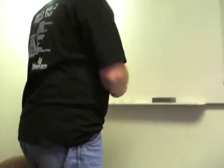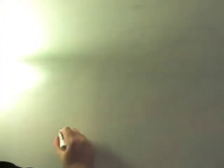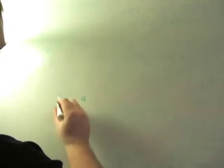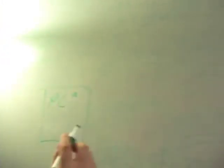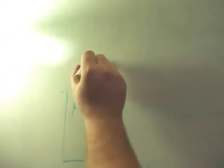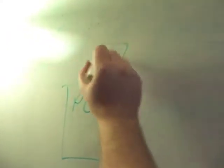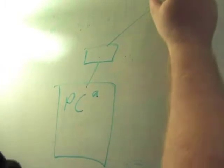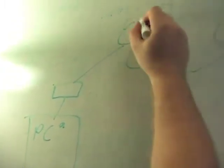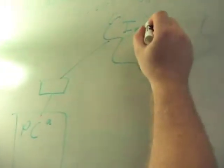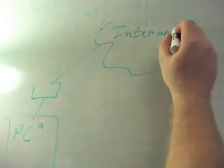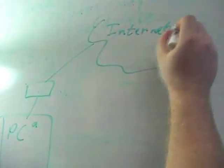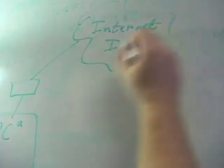I'll just draw a diagram. We'll have PC A, and this system is running, this is a Vista computer, and this is at one home, and it is connected to the internet.